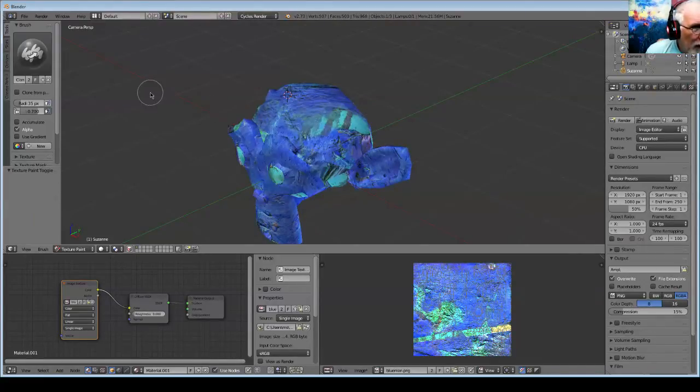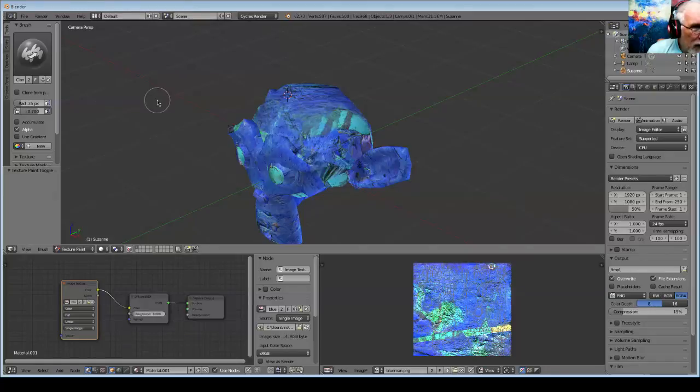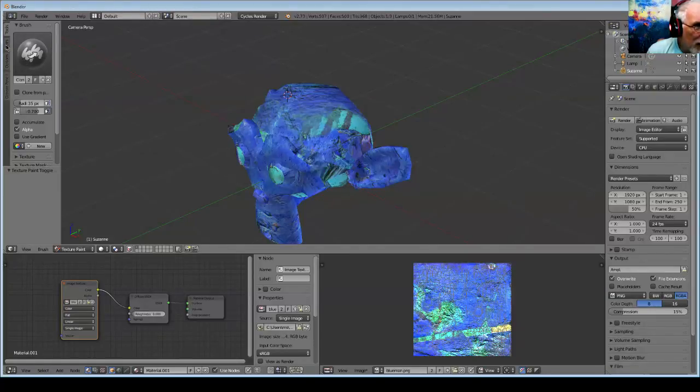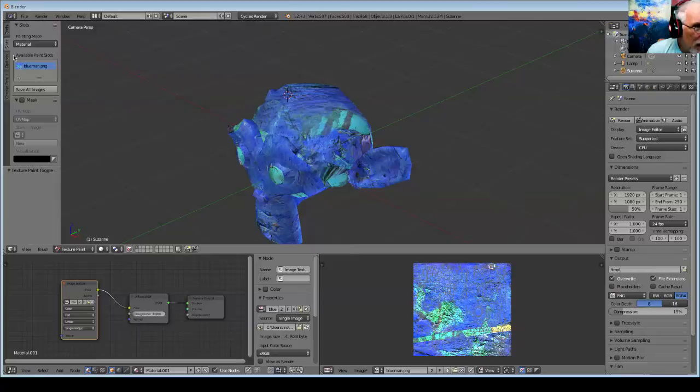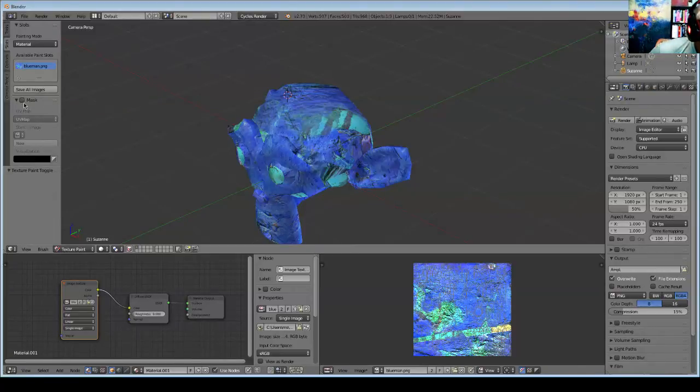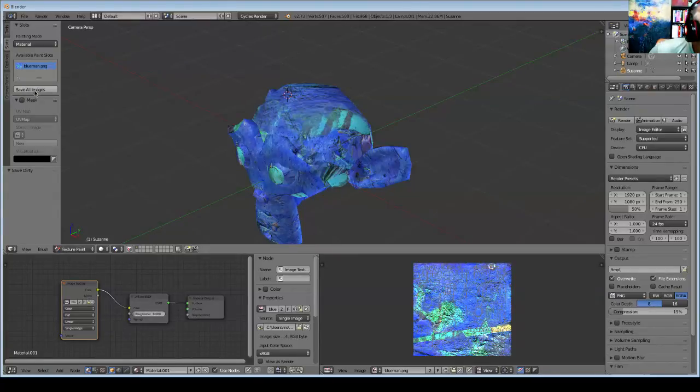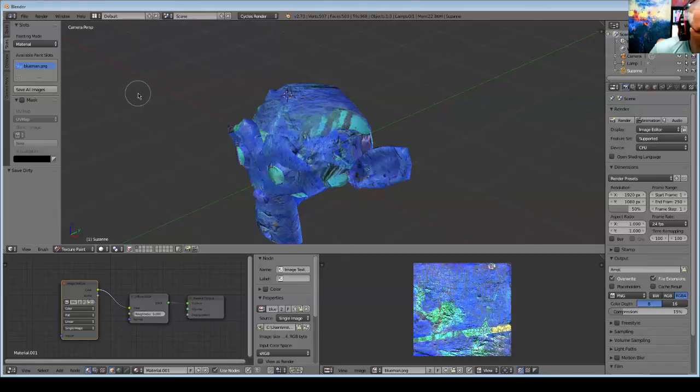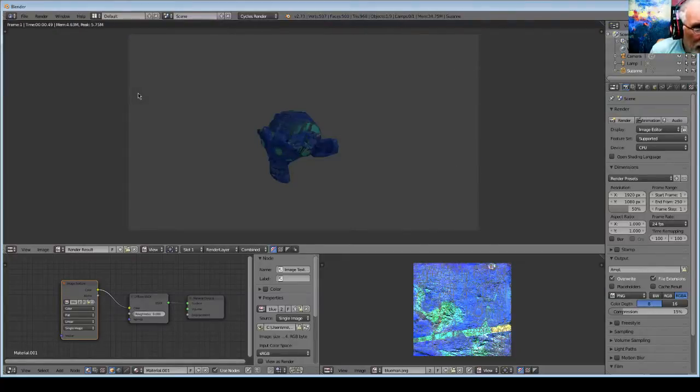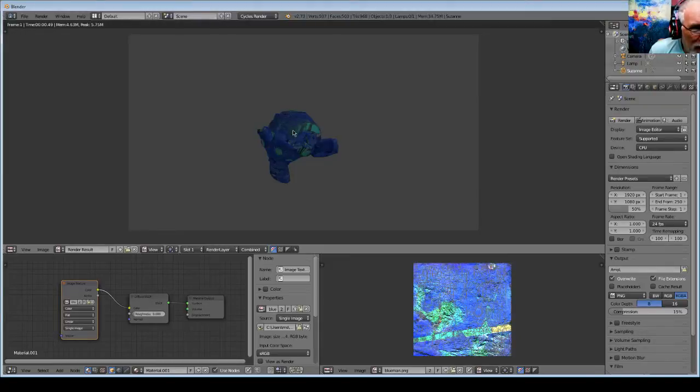Now, if you want to see a render of this, you have to make sure to save it under the Slots tab over here on the left. You've got a new button that's really nice. Just save all images and now you can hit F12 and get a render. There it is with some of the textures fixed on the seams. But that's not the only method.